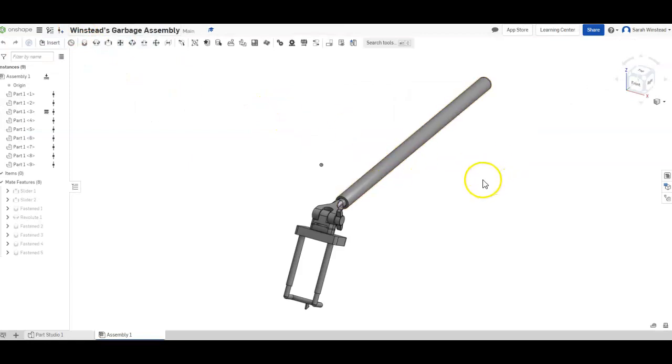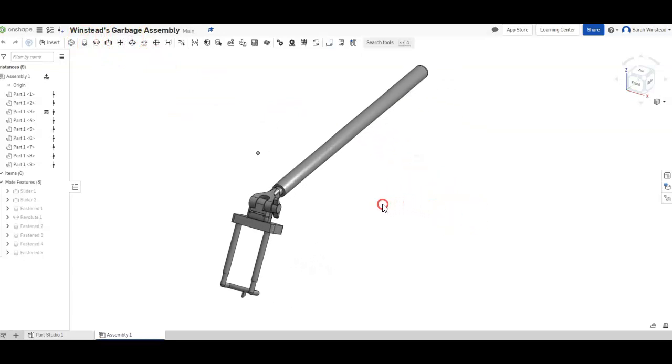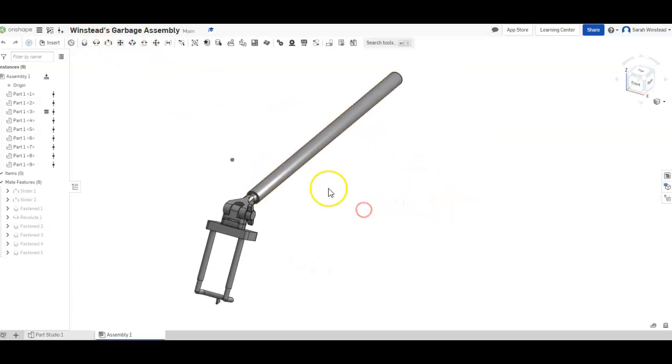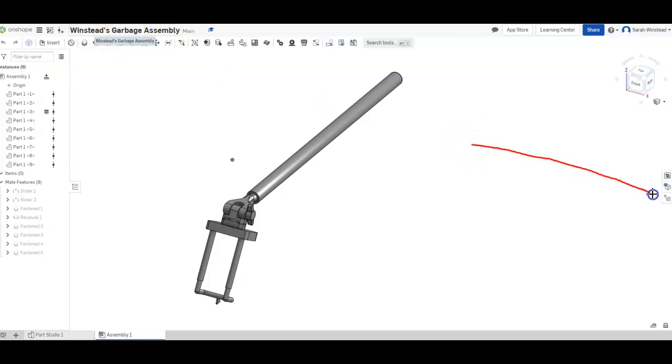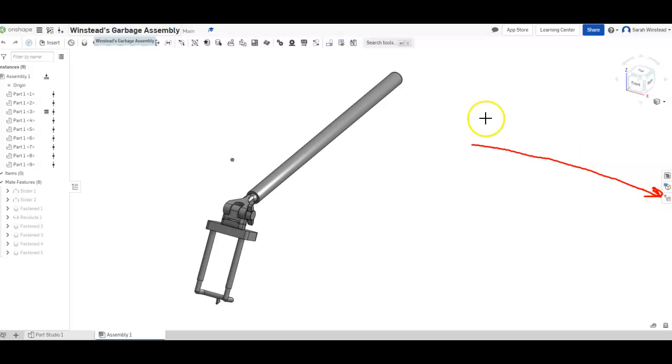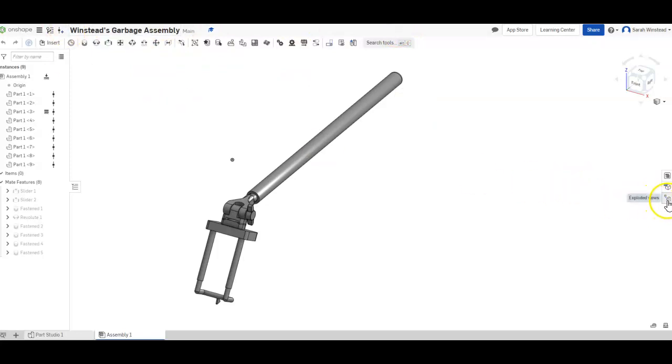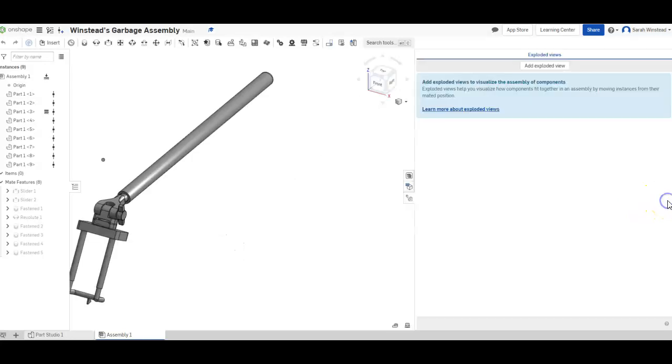...is to open up your assembly file which should be complete. So here I have my assembly file, and then you're going to be pushing this very tiny icon right over here. Do you see it? It's really small, I know. I had a similar problem trying to find it. So yeah, just wanted to point that out. This says exploded views. I'm going to go ahead and click it.